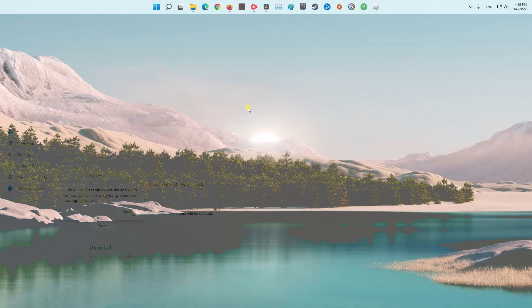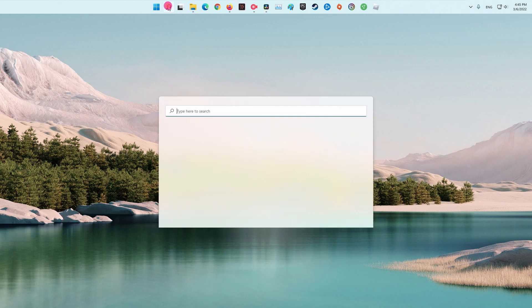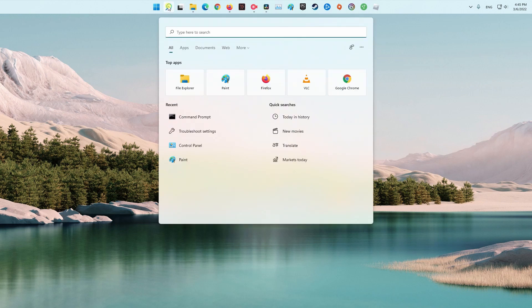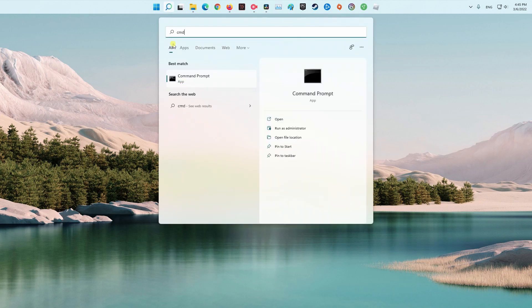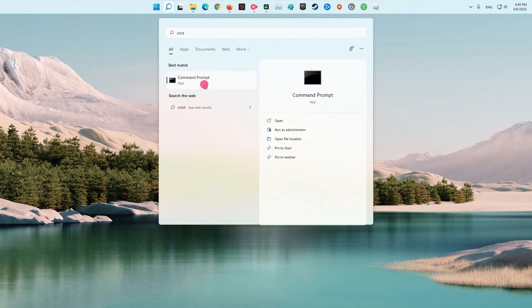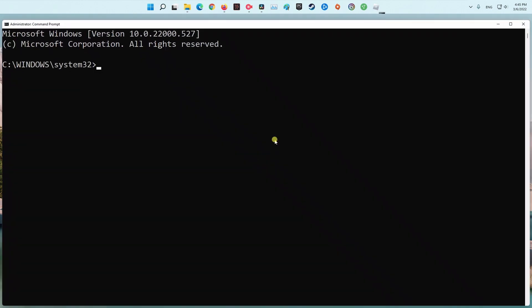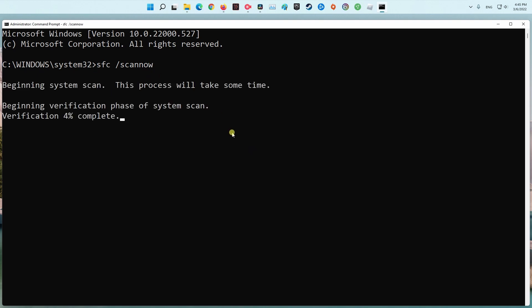Method 4. Run System File Checker and DISM. Open Command Prompt as Administrator. Type sfc /scannow and press Enter. Once done, reboot your system and see if the problem is gone.